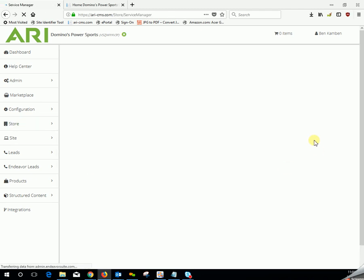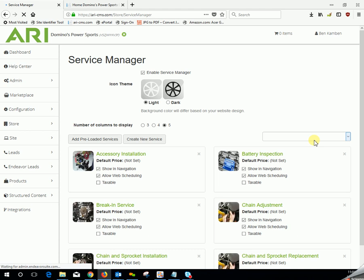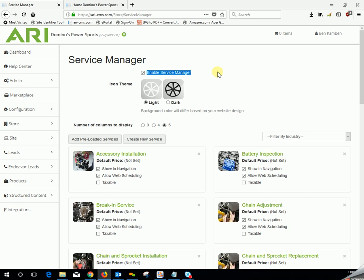When the Service Manager page first appears, the first thing you'll want to have checked is Enable Service Manager. This is what allows the icons or pictures for these services to actually display on your services page.